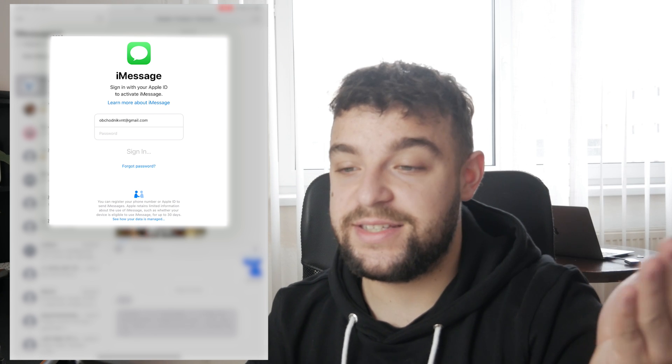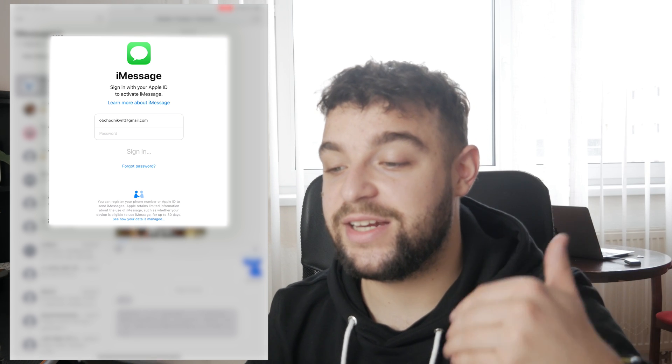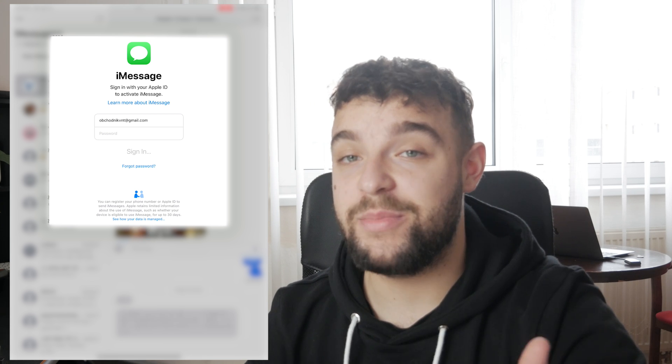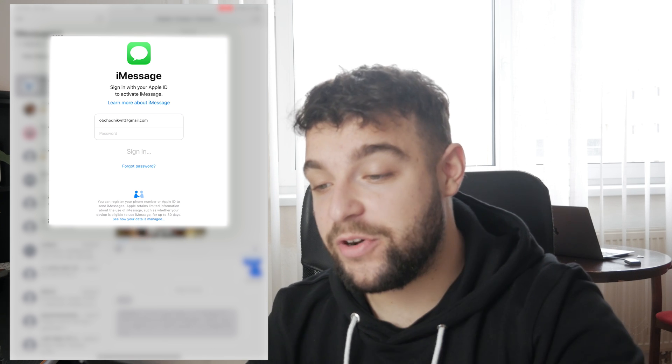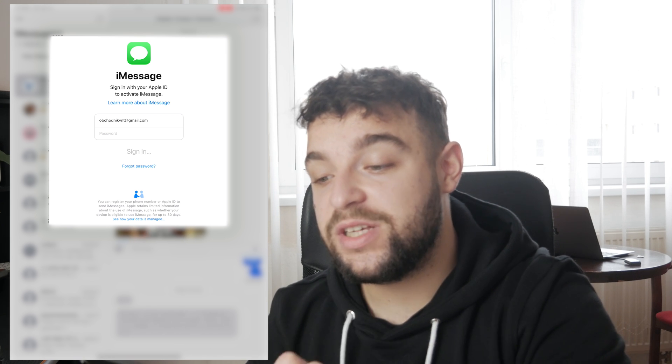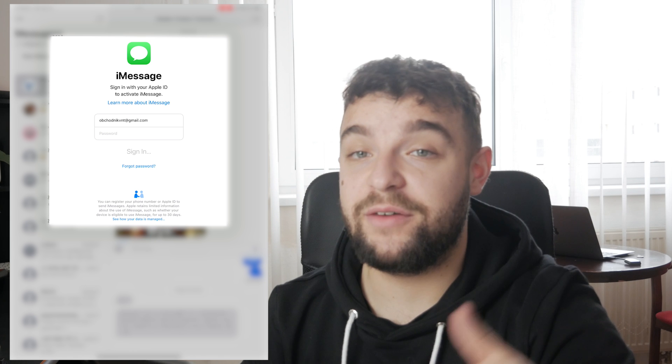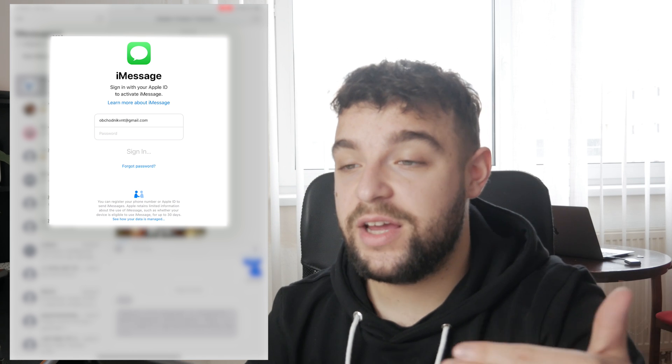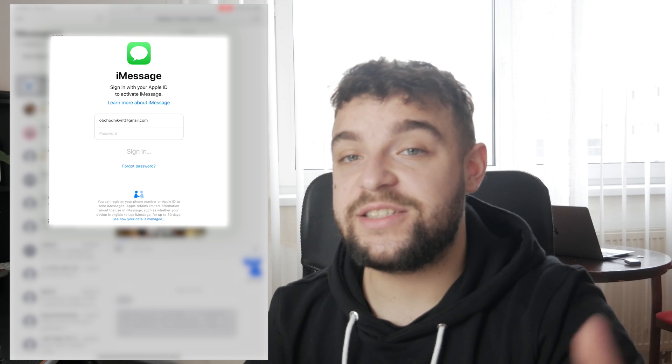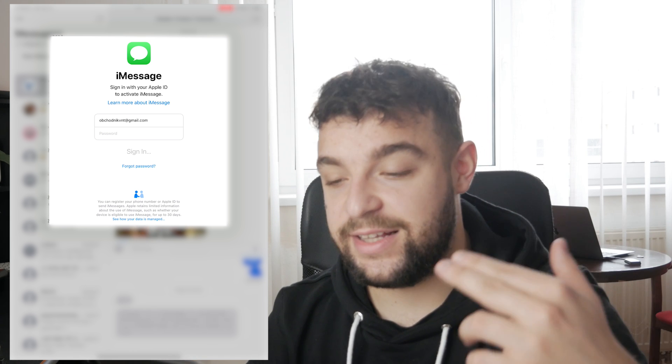So this is basically how you can log in to iMessage on your iPad. However, if you use the very same Apple ID that you have on your phone, then all of your messages are going to be synced.